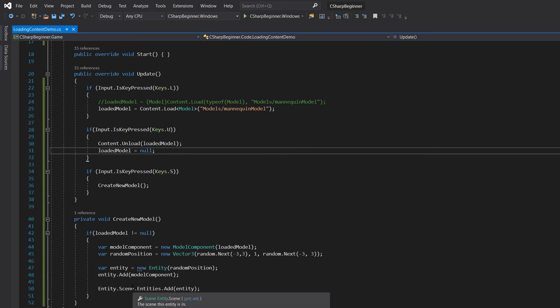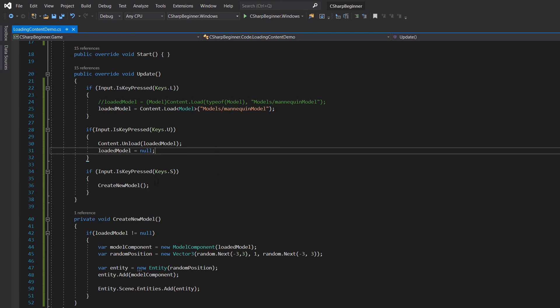Now what will happen, do you think, when we first load in the model, we then spawn a new or a couple of new entities with that loaded model, and then we're going to unload the content. Let's see what happens.